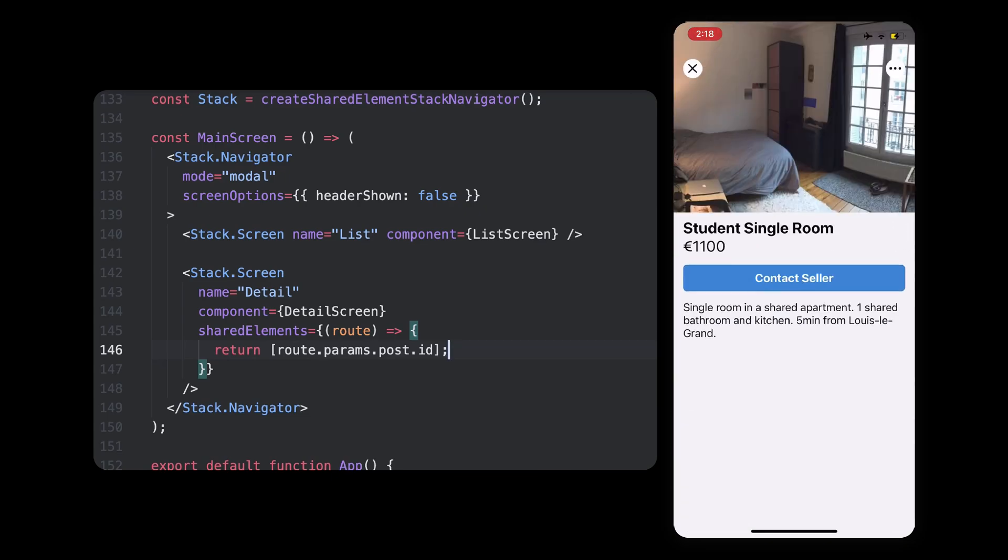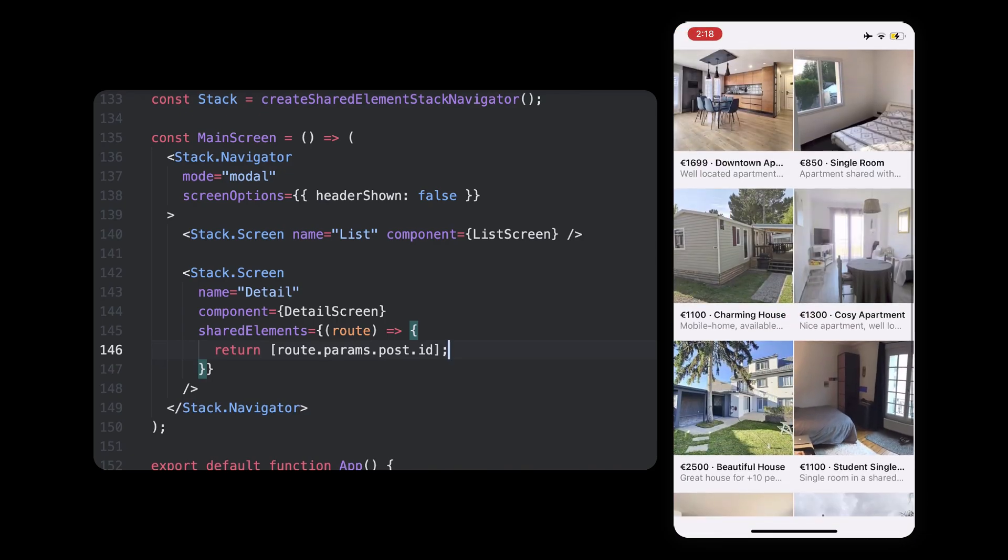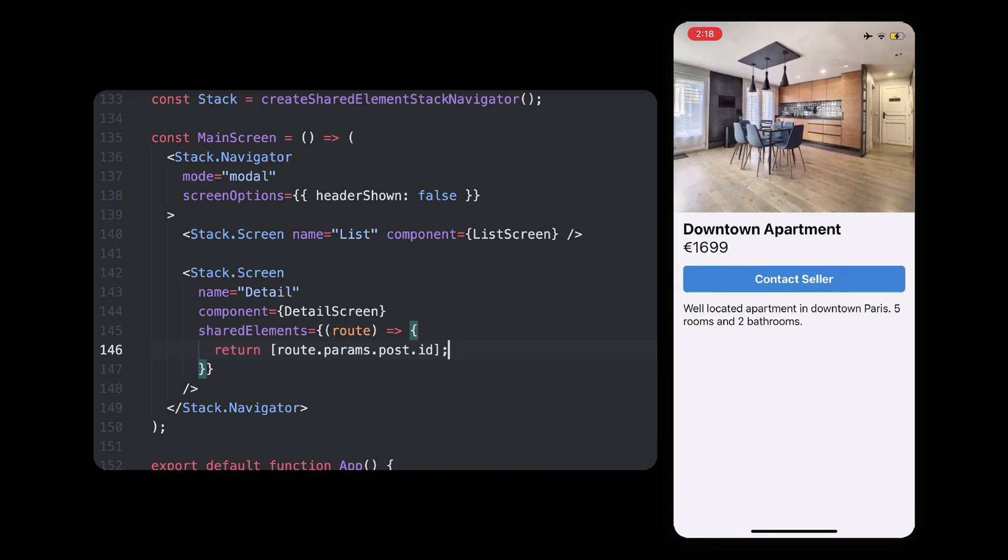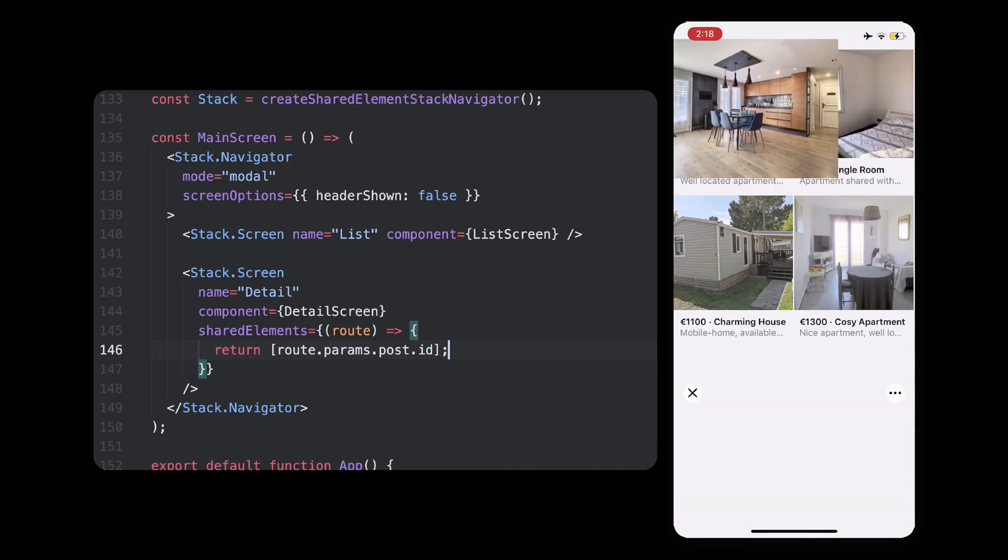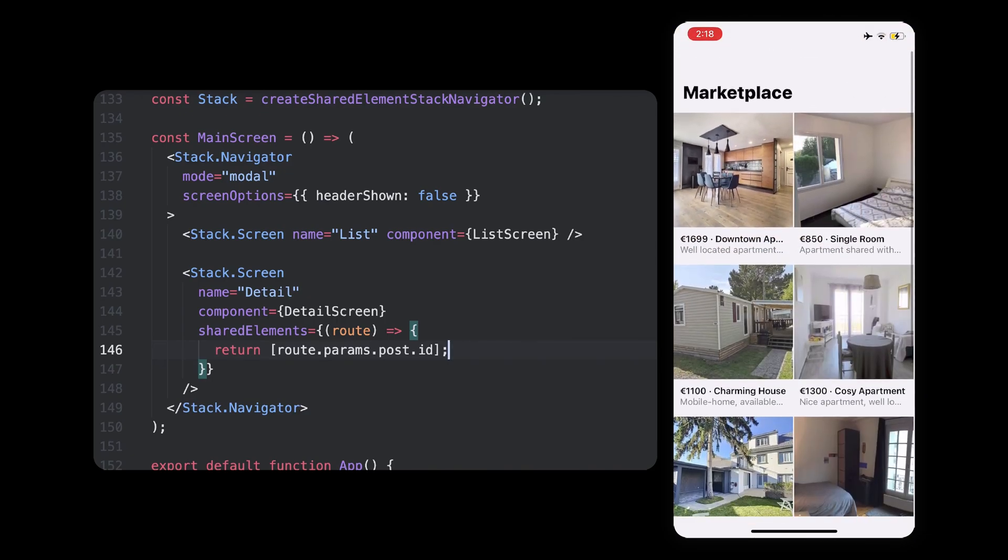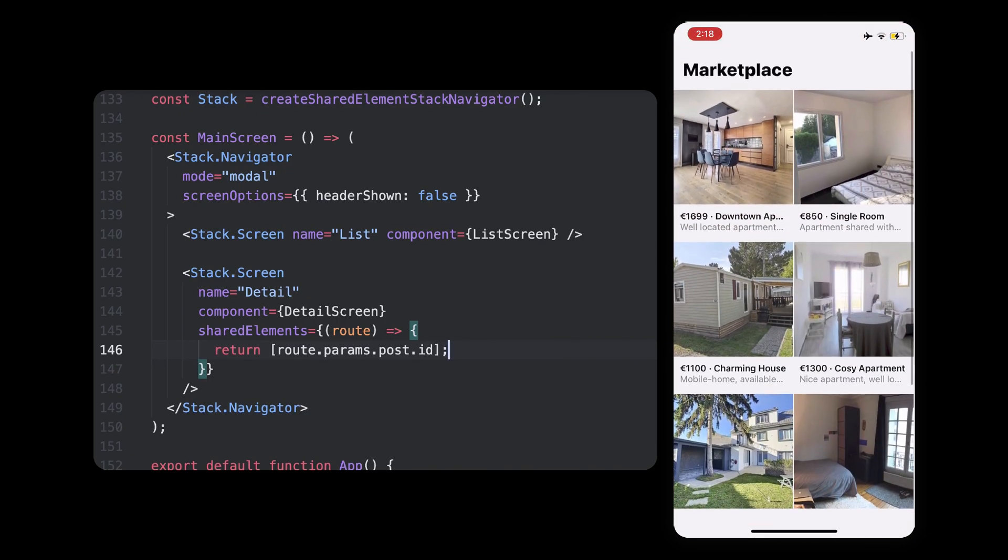So, it looks good and we could stop there, but I think the transition could be a little nicer. You might have seen the icons flickering a little.